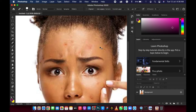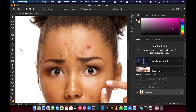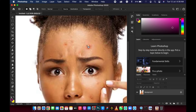Let's undo and now try the patch tool. I actually like this tool very much. When working on a project where I need to remove pimples, I prefer using the patch tool or the content aware tool. One reason I prefer this tool is that it gives me the privilege of making a selection first, then I can drag it to any clean area.